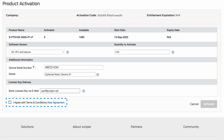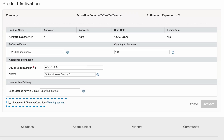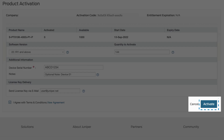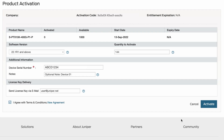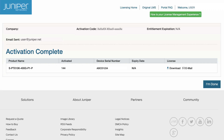Check the Agree with Terms and Conditions box and click the Activate button. Activation is now complete and the license key has been emailed to the address provided on the previous screen.